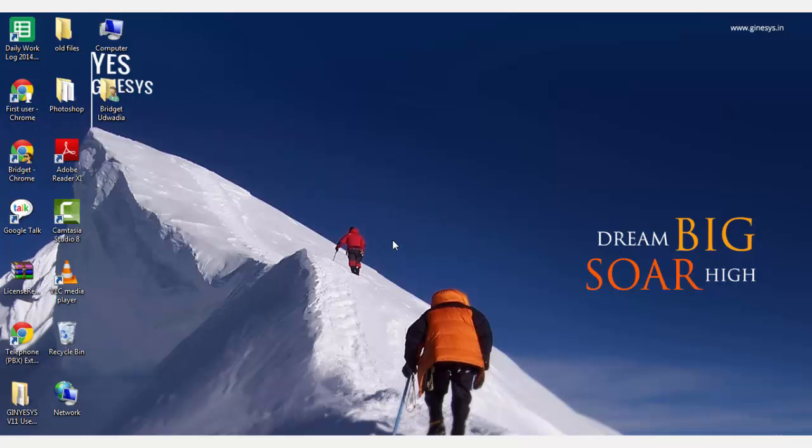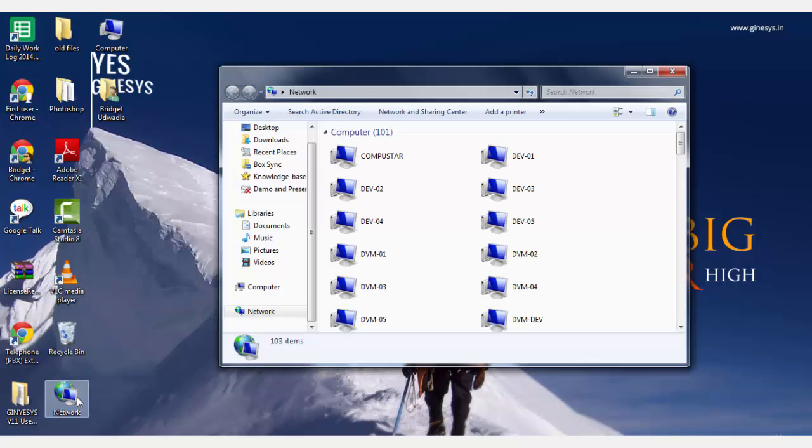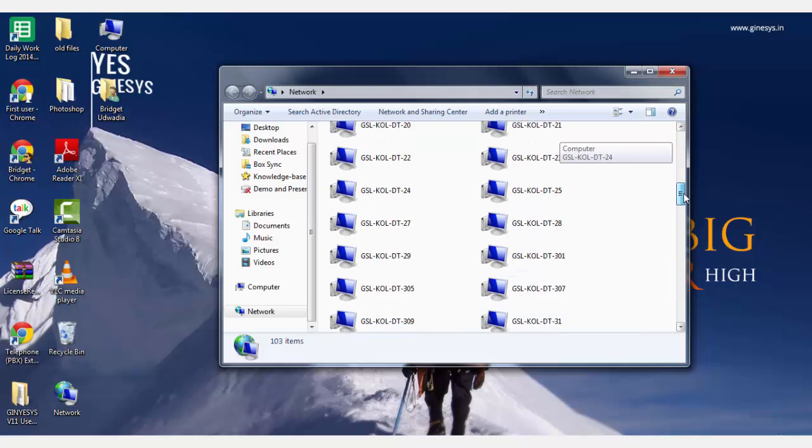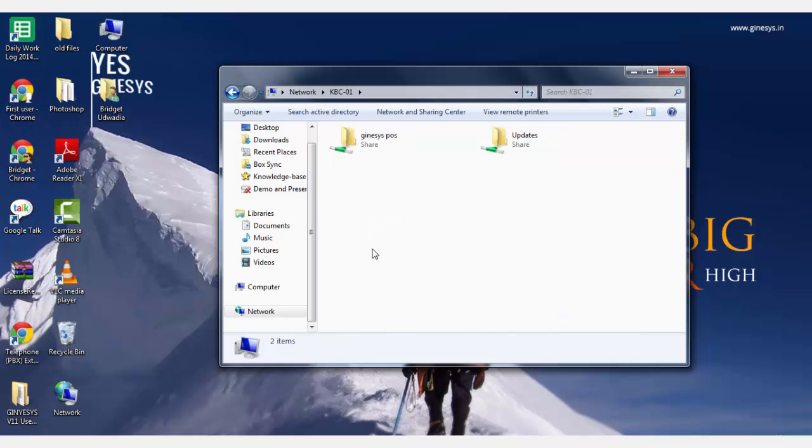For that, you would have to access the server through the Windows Explorer. Among the shared folders, you would find the Genesis POS folder.